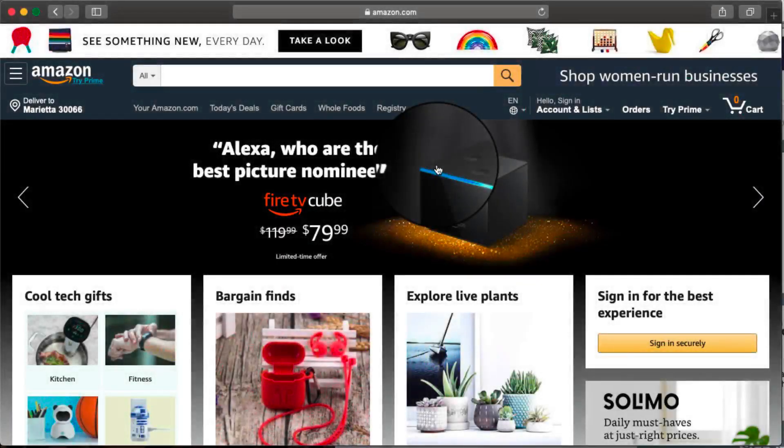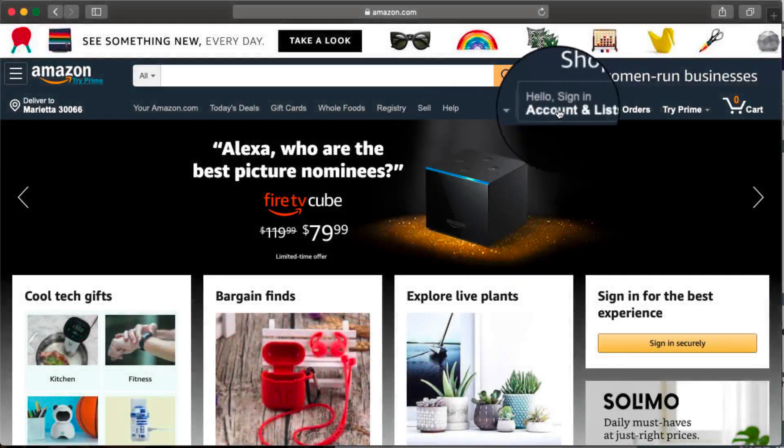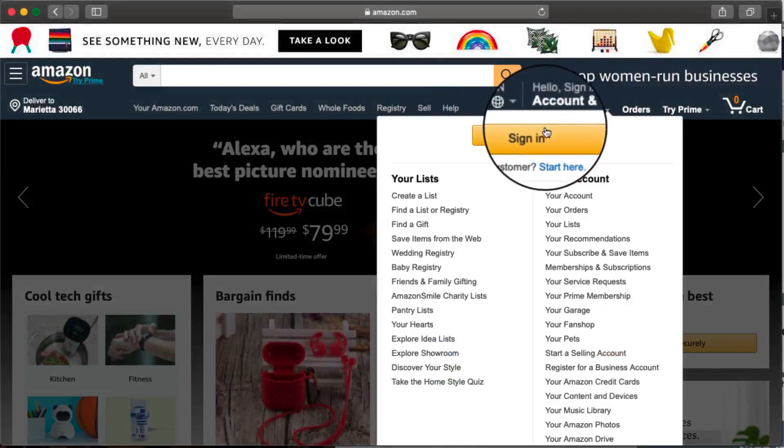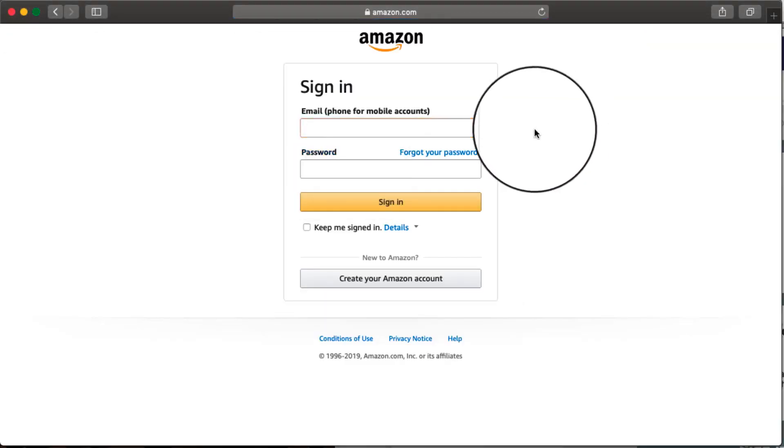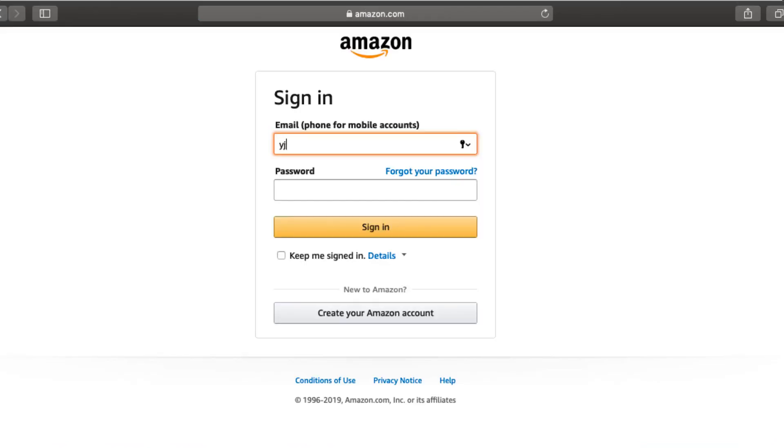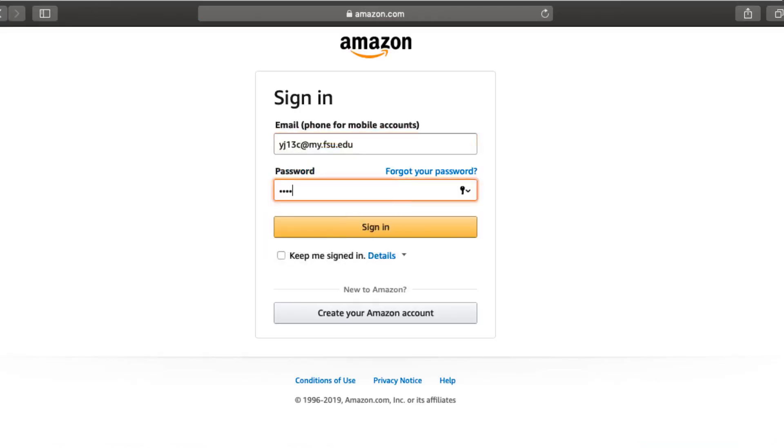From the Amazon homepage, hover over Hello, Sign In on the navigation bar and click the Sign In button. Enter your username and password and click the Sign In button.